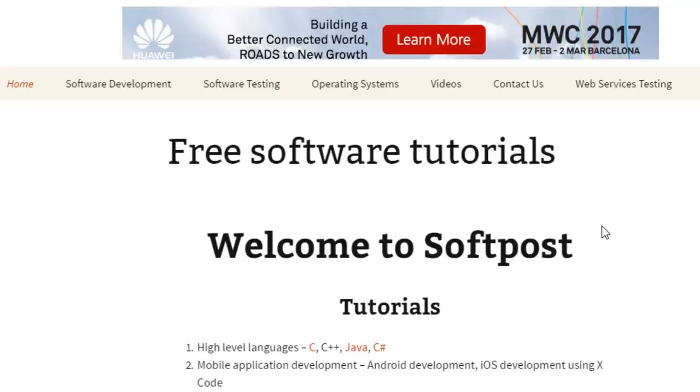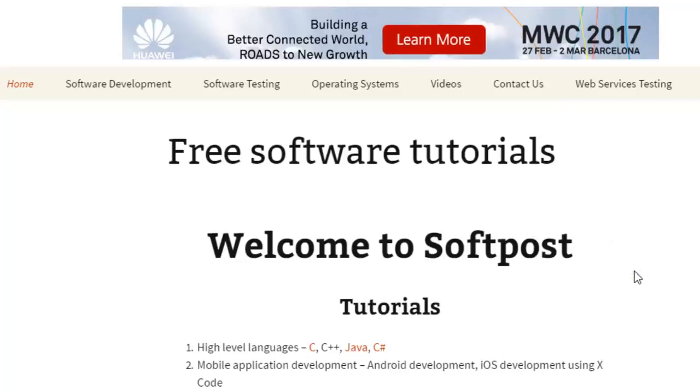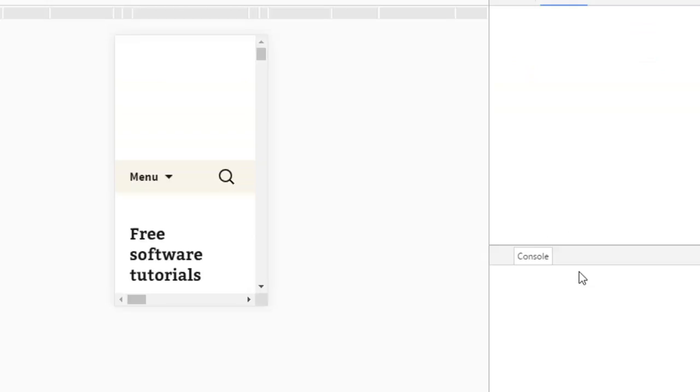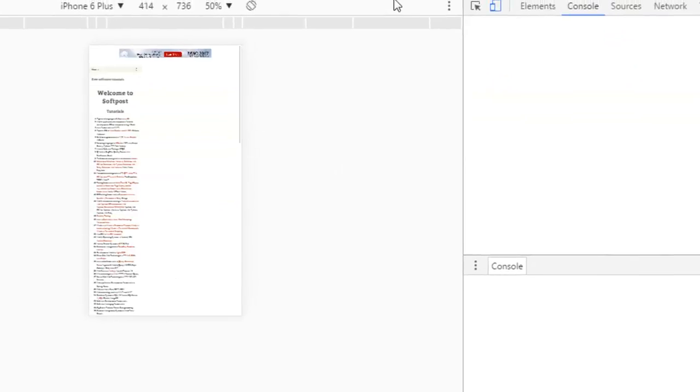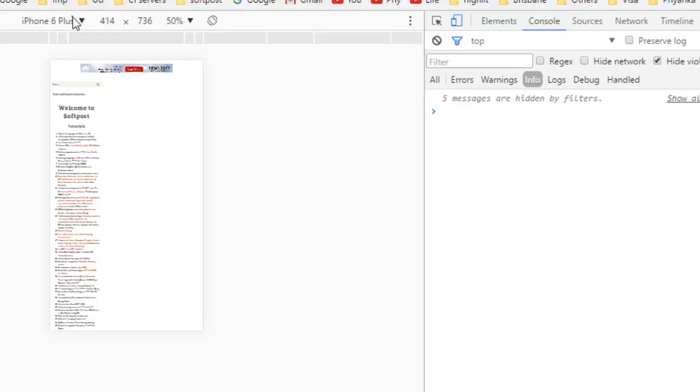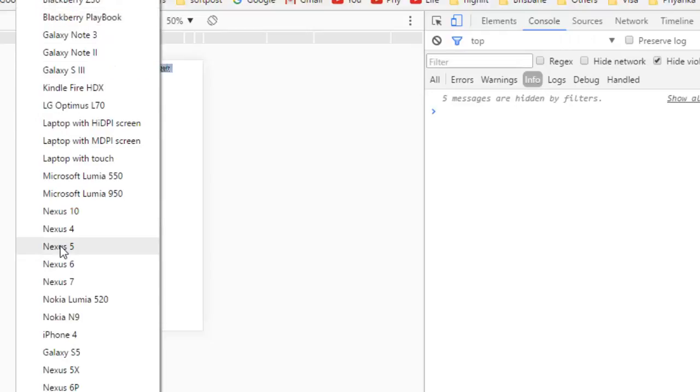You can test your web application from within the Chrome browser as well. The Chrome browser has provided a developer tool. You can press Ctrl+Shift+J shortcut key to open the developer tools, and from there you can click on this button to start the mobile emulation feature.